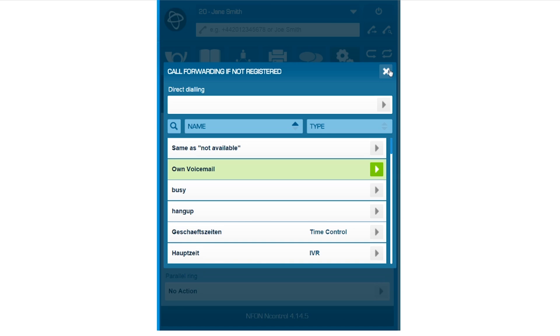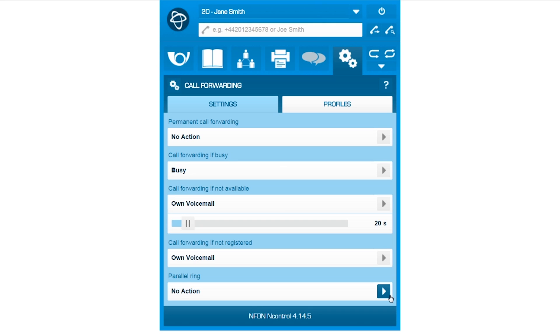Furthermore, you can choose to let incoming calls ring on several devices at the same time if your number is connected to different devices and locations.